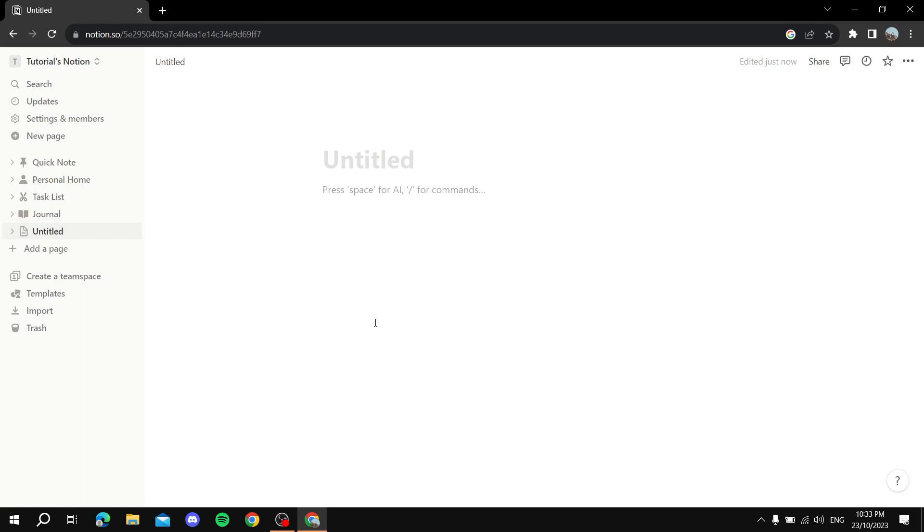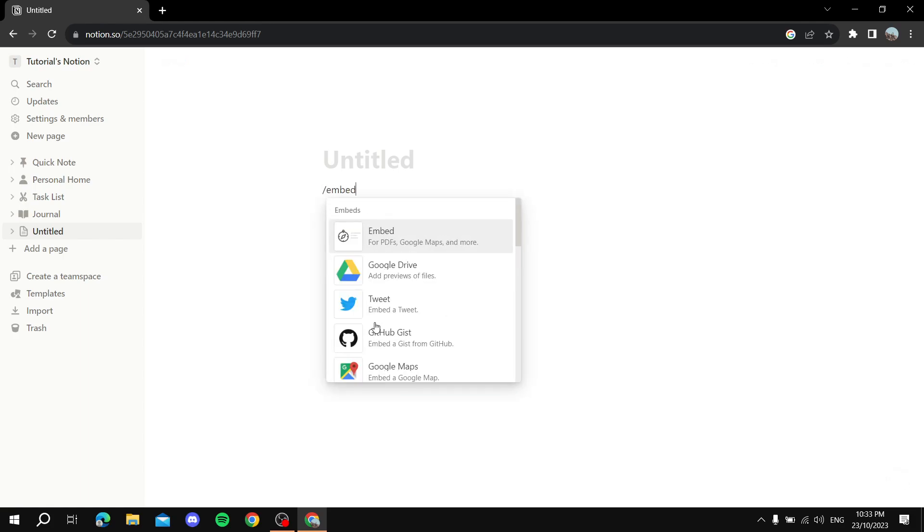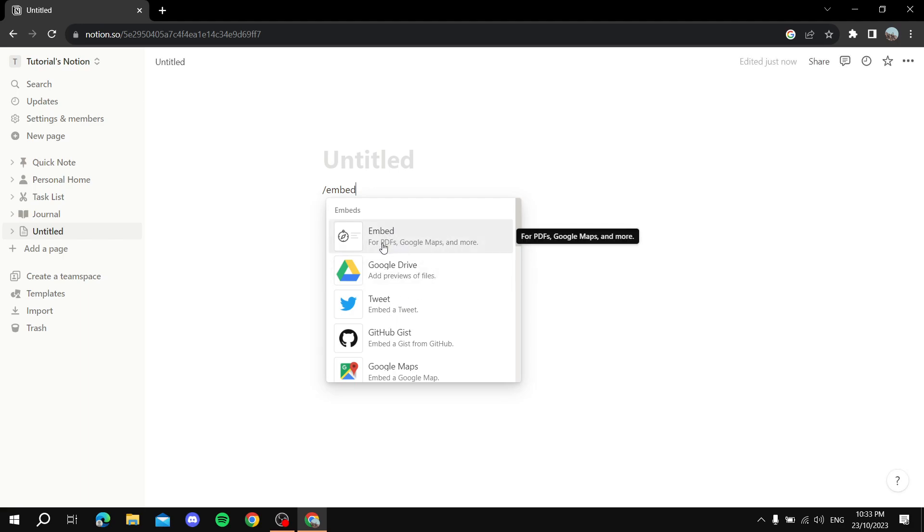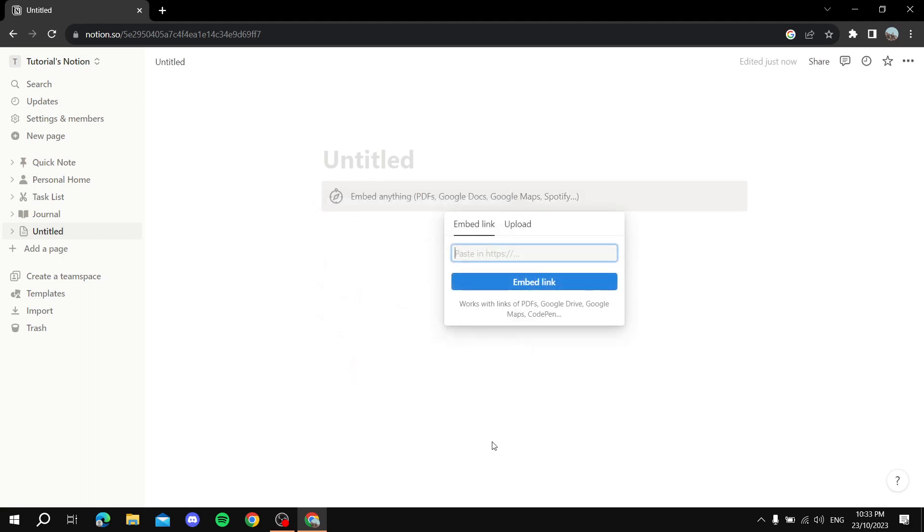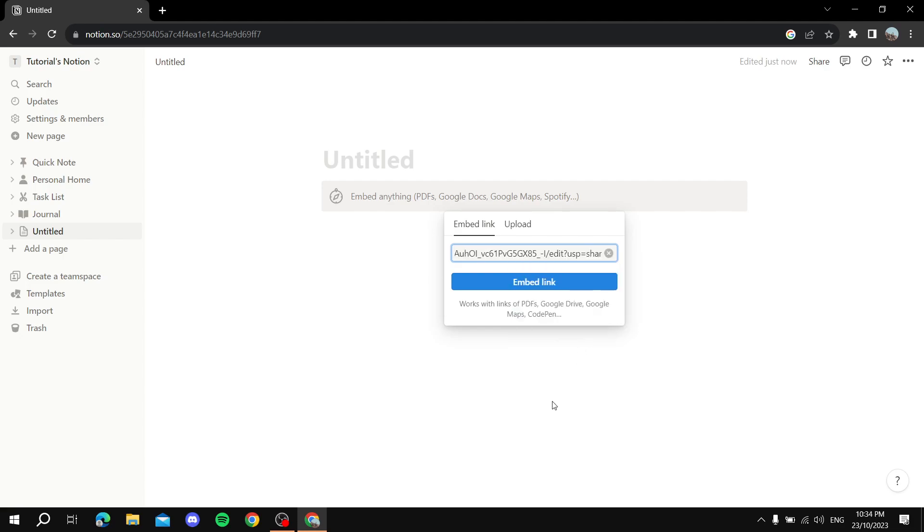You just type in slash and then 'embed', and select this first one for PDFs, Google Maps and more. Click on this. Now it will ask you to provide the link. You just Ctrl+V or right-click and paste the link that you just copied, and click on Embed Link.